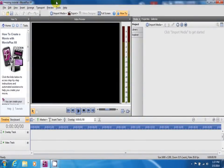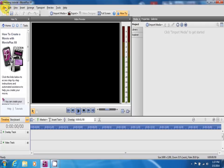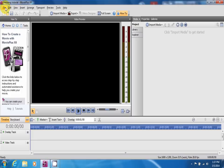If you remember from part 1, I had mentioned to make sure you remember the resolution that you did your original trace in. The reason you need to do that is because now that you are in the video software, you have to physically enter in the resolutions that you want your project to be in.